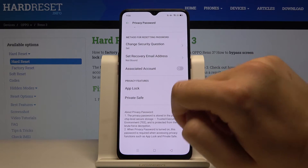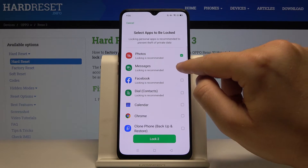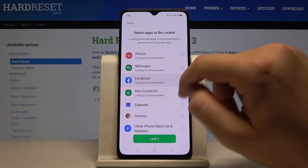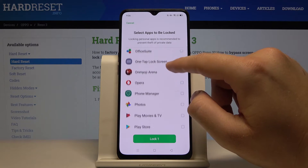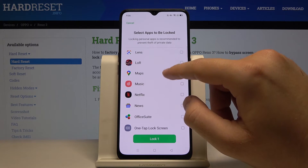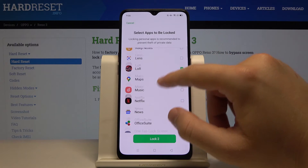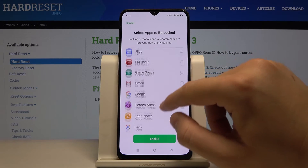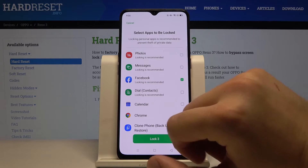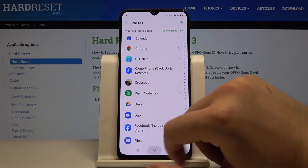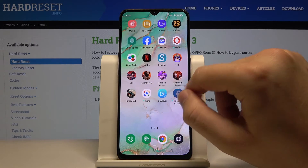Next, click on App Lock. As you can see, we can lock a few or all applications on our smartphone. I'll go ahead and lock League of Runeterra, Heroes Arena, and also Facebook. Tap the lock button.